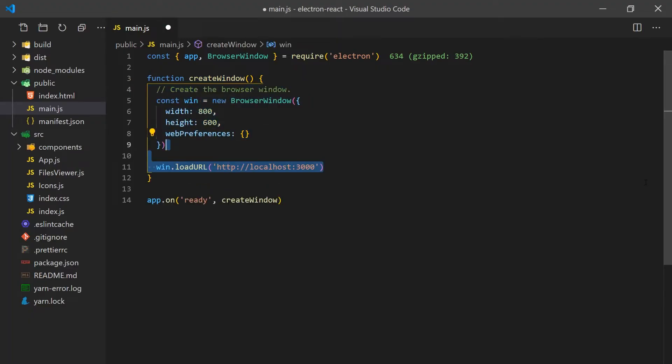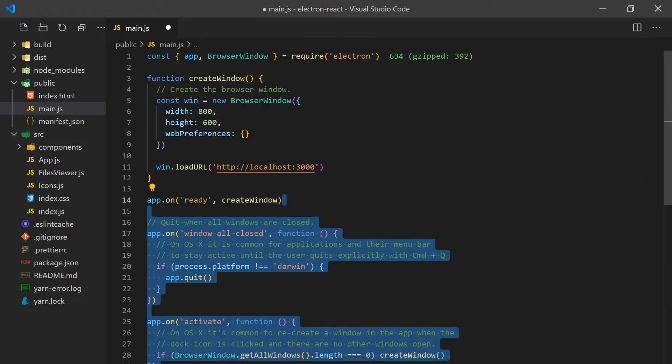I'm also going to add two other listeners to add some custom logic for macOS. You can pause the video and read the comments if you'd like to fully understand why you should add these additional event listeners.